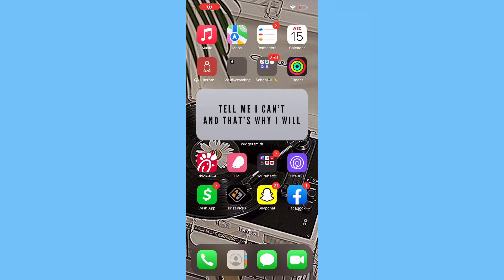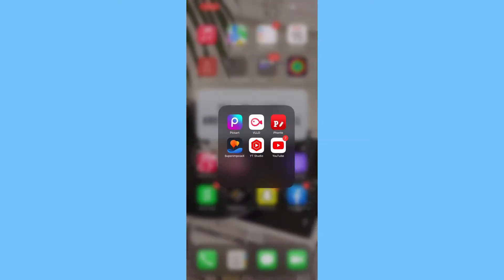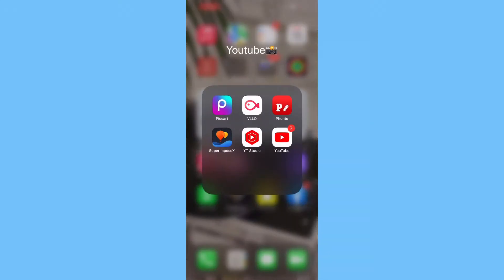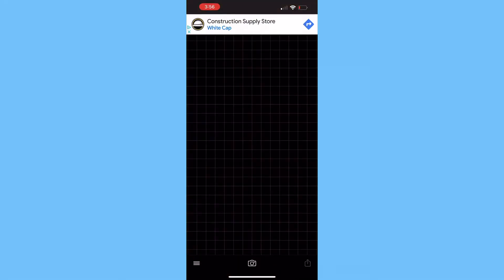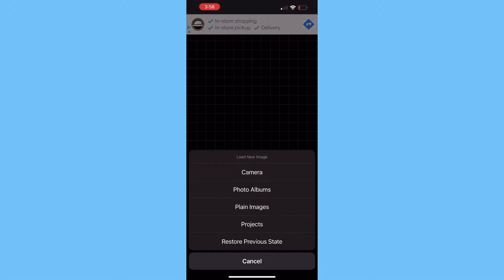What's up guys, I'm back with another video and today I'm going to show you how to make a YouTube banner. The apps I use are PixArt and Funto — those are the only two you're going to need. So the first thing we're going to do is press that camera in the middle.